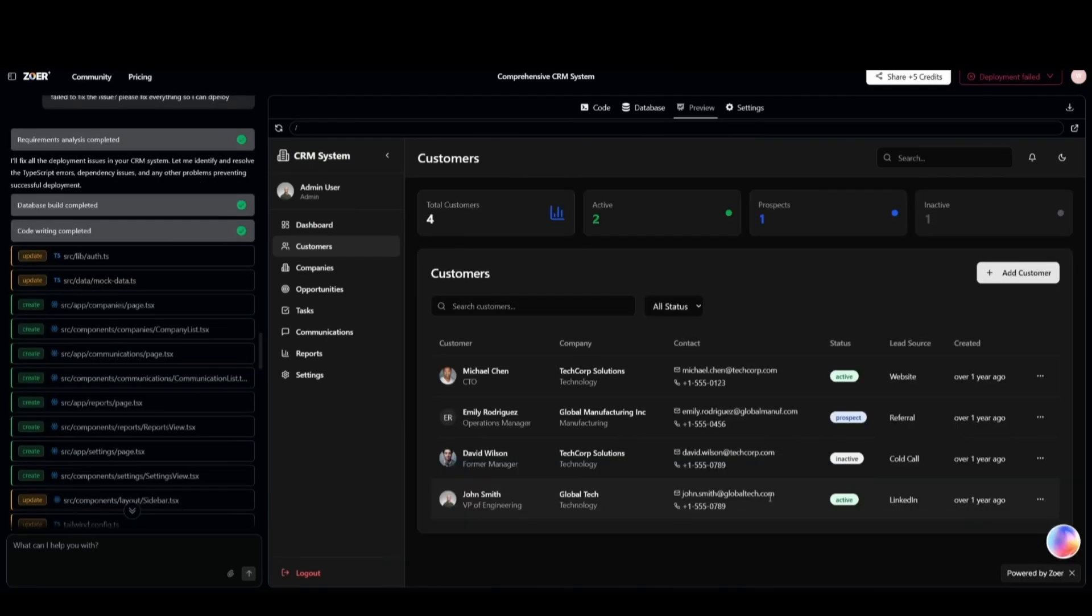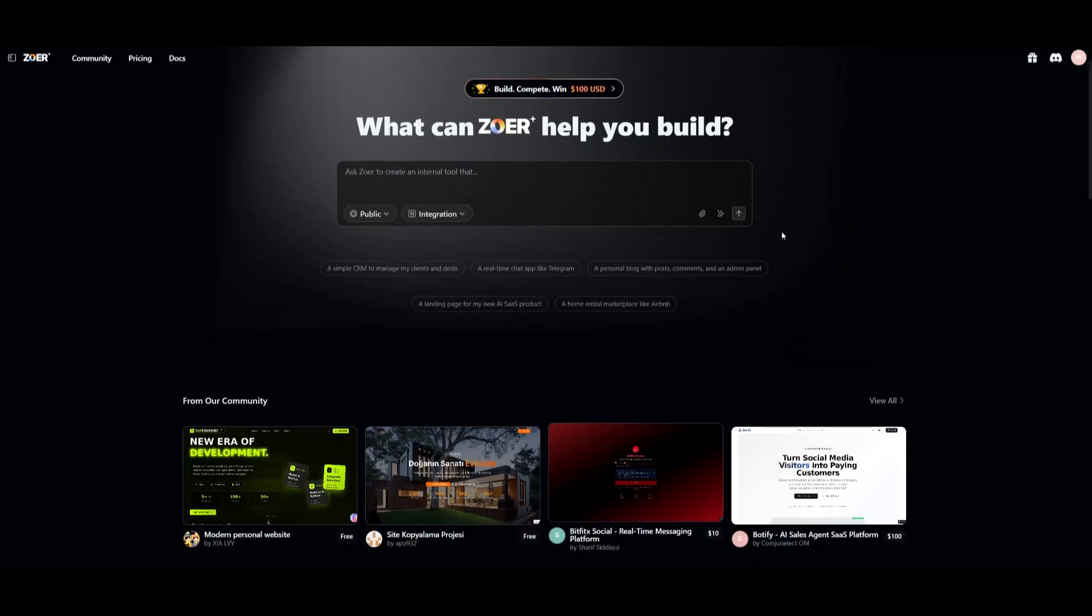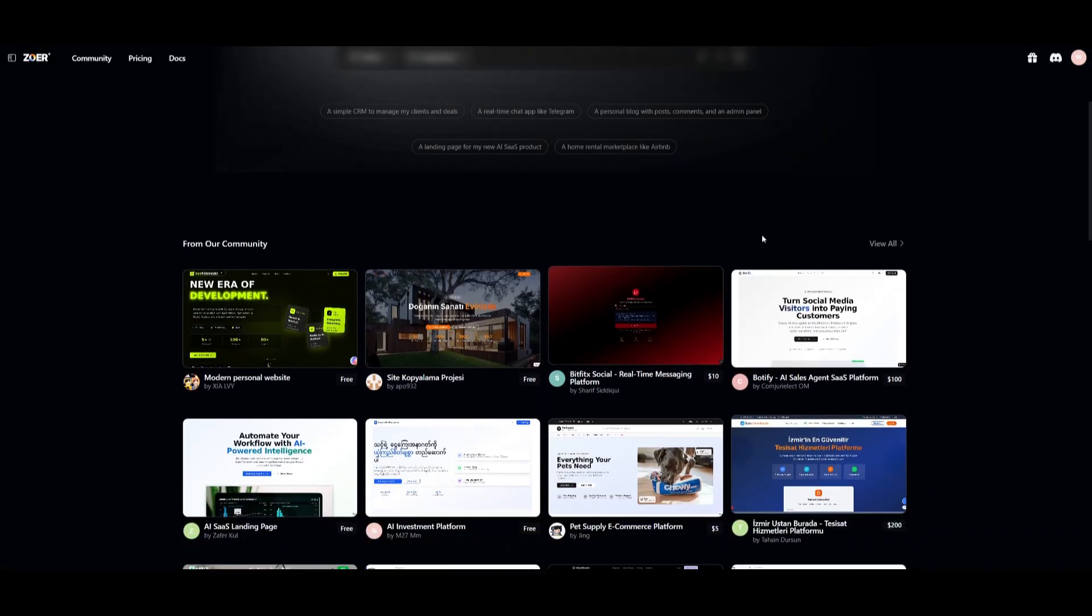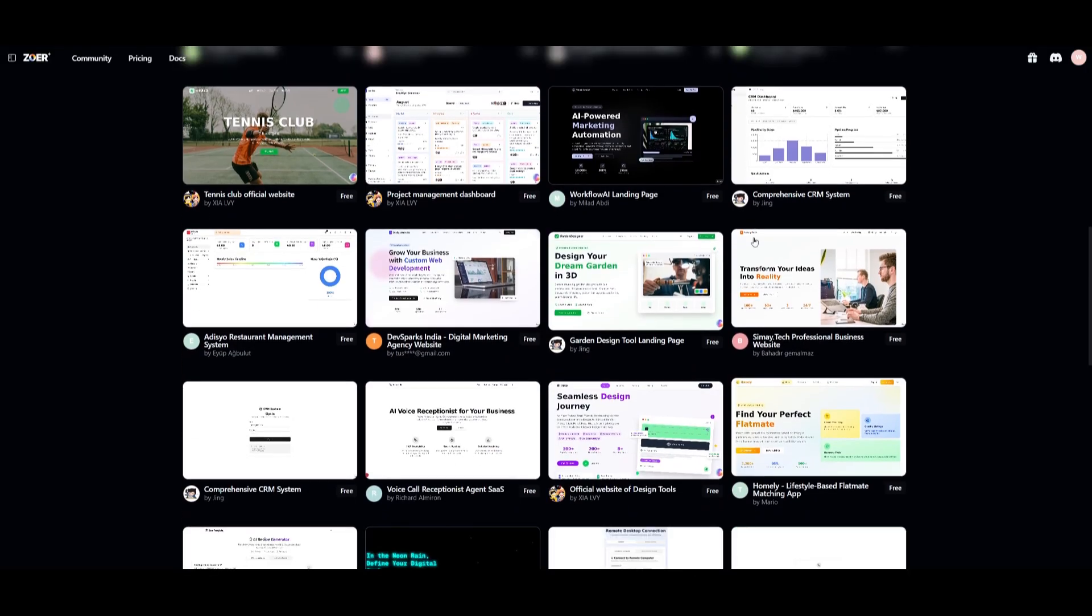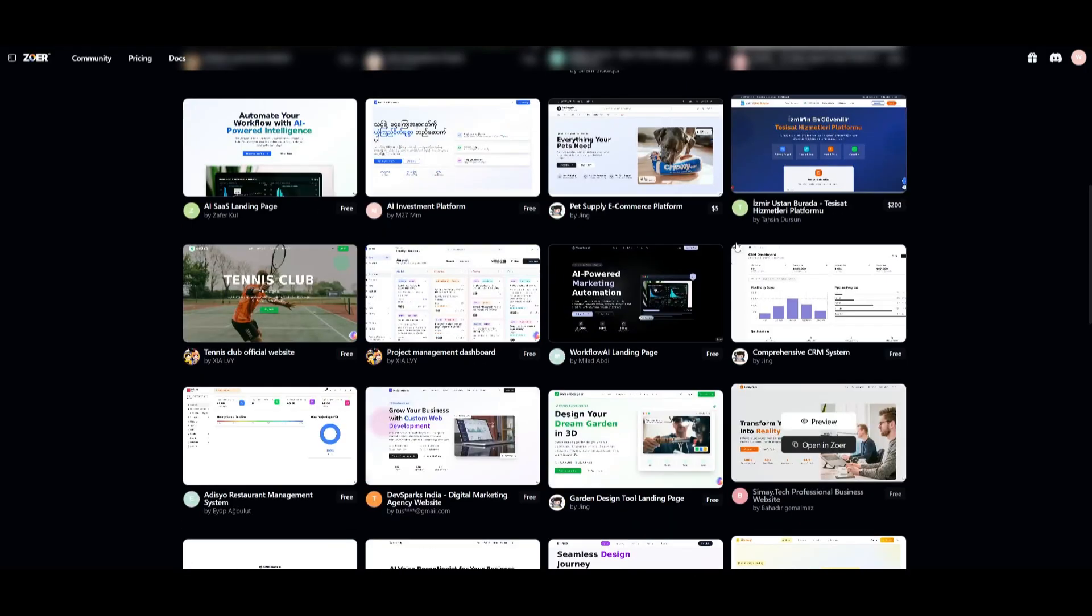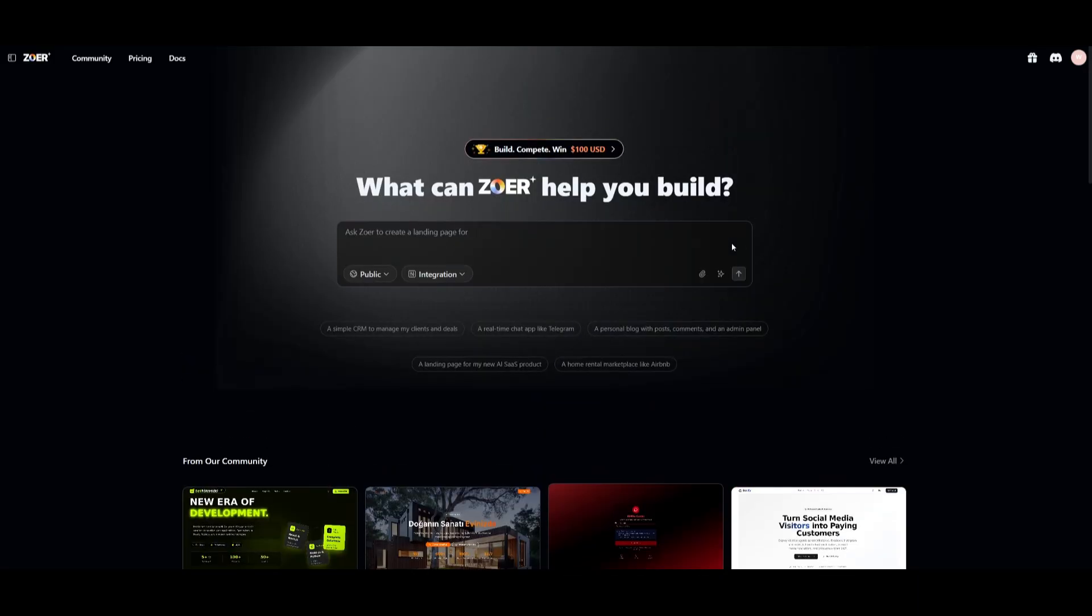But that's basically it guys for today's video on Zor. It isn't just about generating code. It's about building complete production ready apps end to end. As you saw, from full auth to Stripe to AI models and databases, everything just works. It's the closest thing to having a full on engineering team in a single tool. I'll leave all these links in the description below so that you can easily get started.